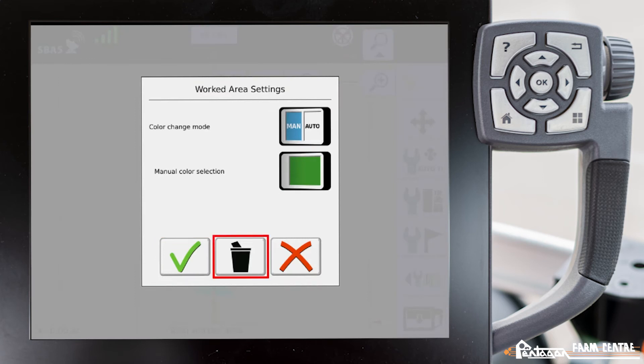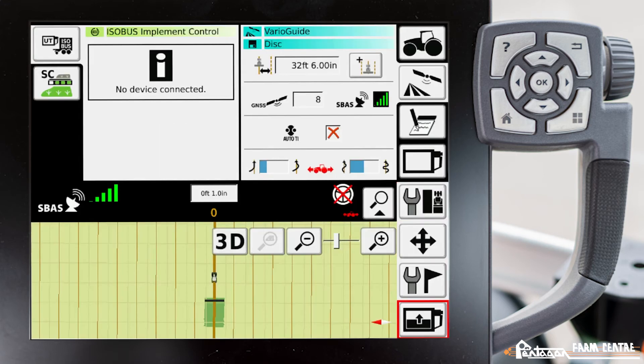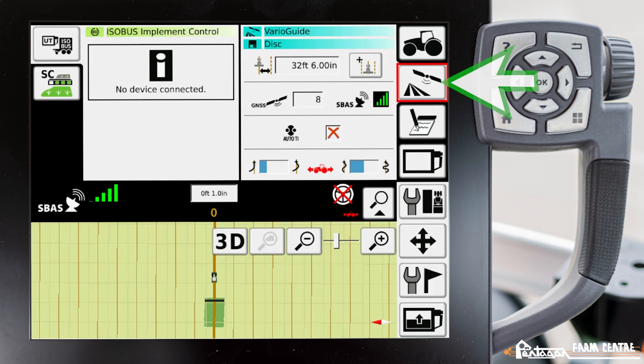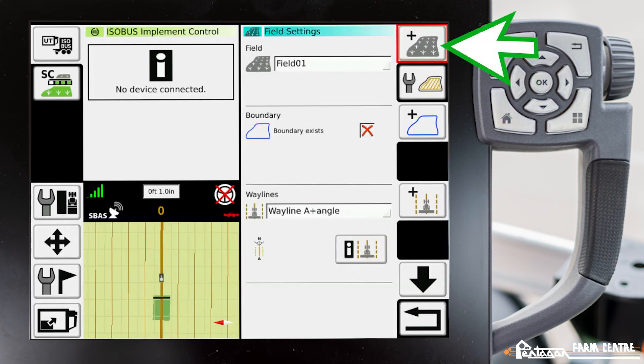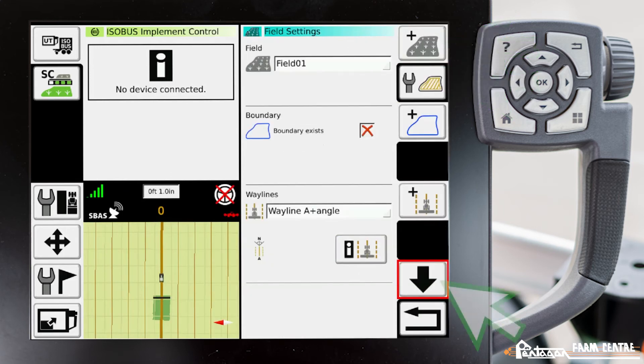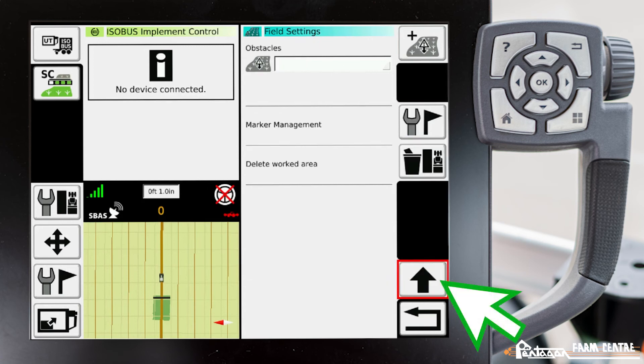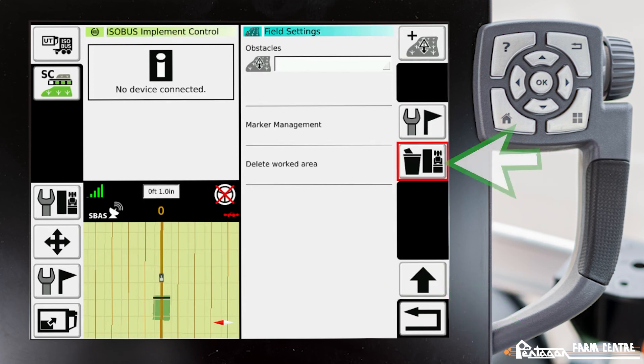The second way that we can delete the coverage mapping is we can go to the VarioGuide main menu, field settings, page number two, and right here we can delete our work area.